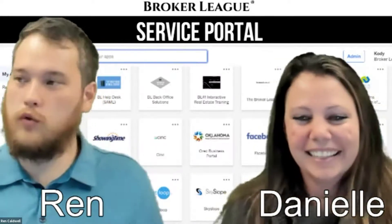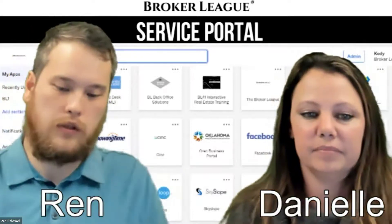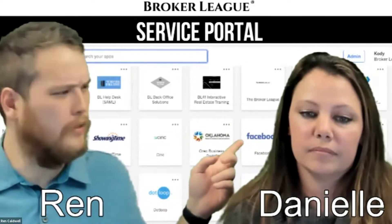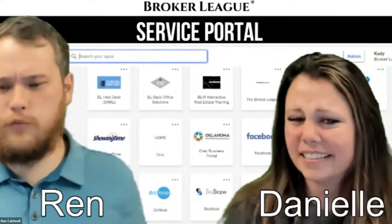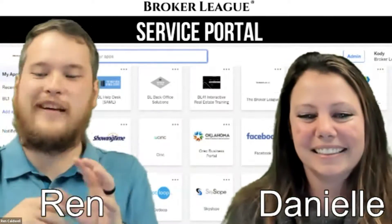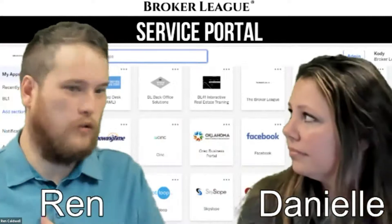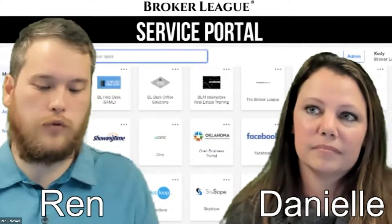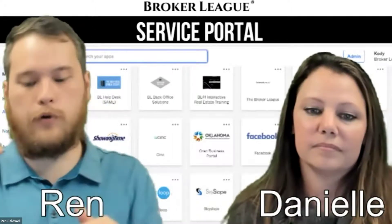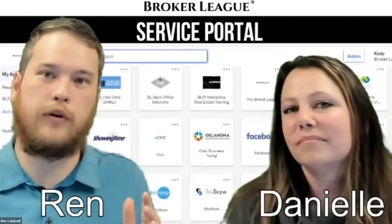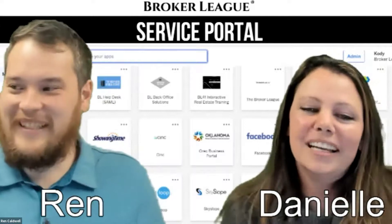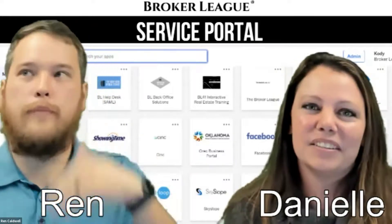Before we jump into anything else, we want to talk about some common uses for this service. I know Facebook — does anybody use that service? A couple billion people use that. So there's that fine line between professional and personal life. We're working on adding the Facebook business page so that you don't have to worry about getting onto Facebook and getting distracted with your personal stuff. I end up just looking at pictures of cats for about 45 minutes.